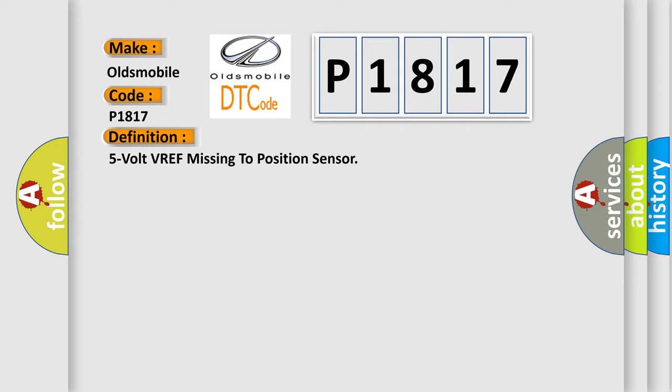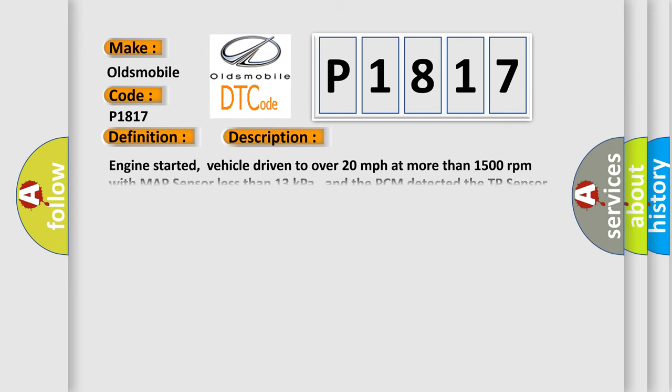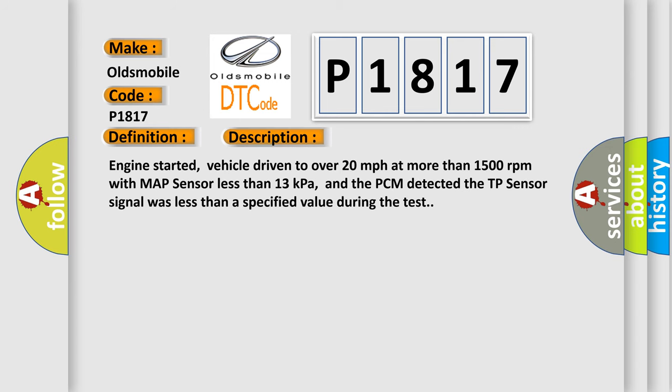And now this is a short description of this DTC code. Engine started, vehicle driven to over 20 miles per hour at more than 1,500 revolutions per minute with MAP sensor less than 13 kilopascals, and the PCM detected the TP sensor signal was less than a specified value during the test.